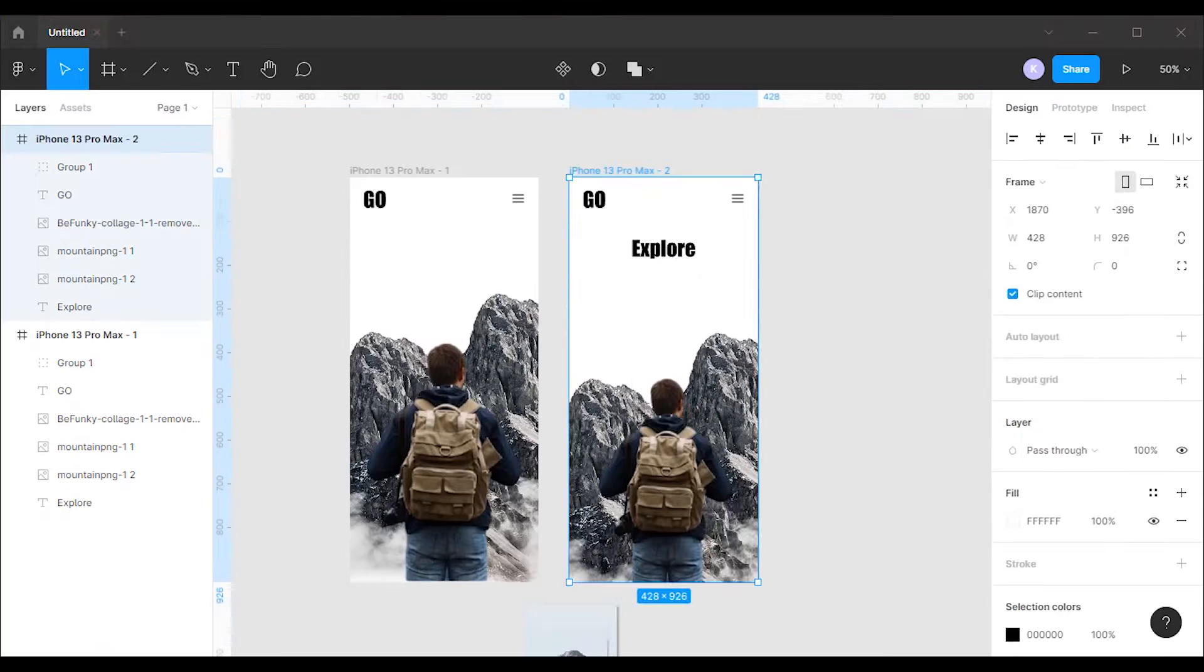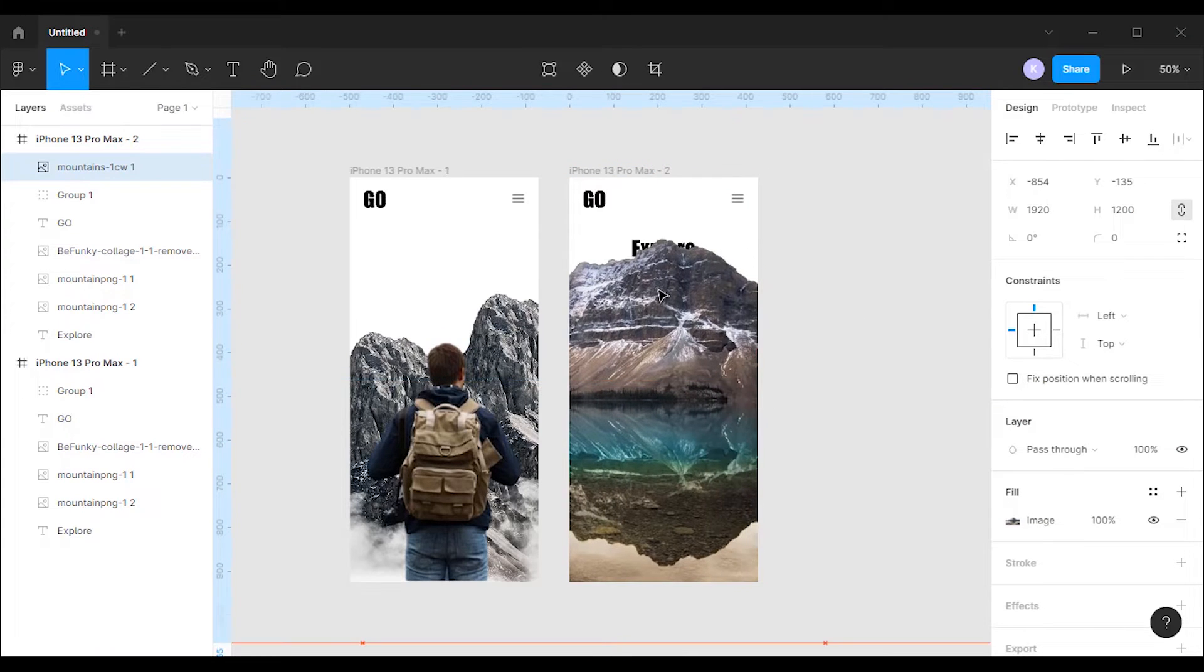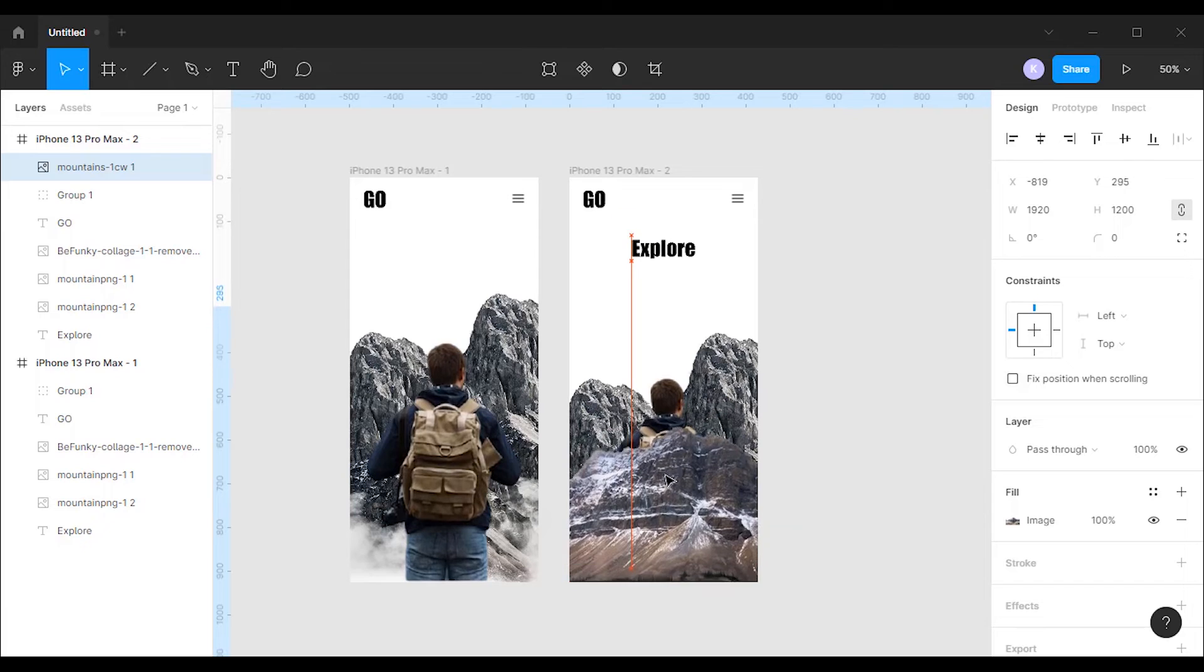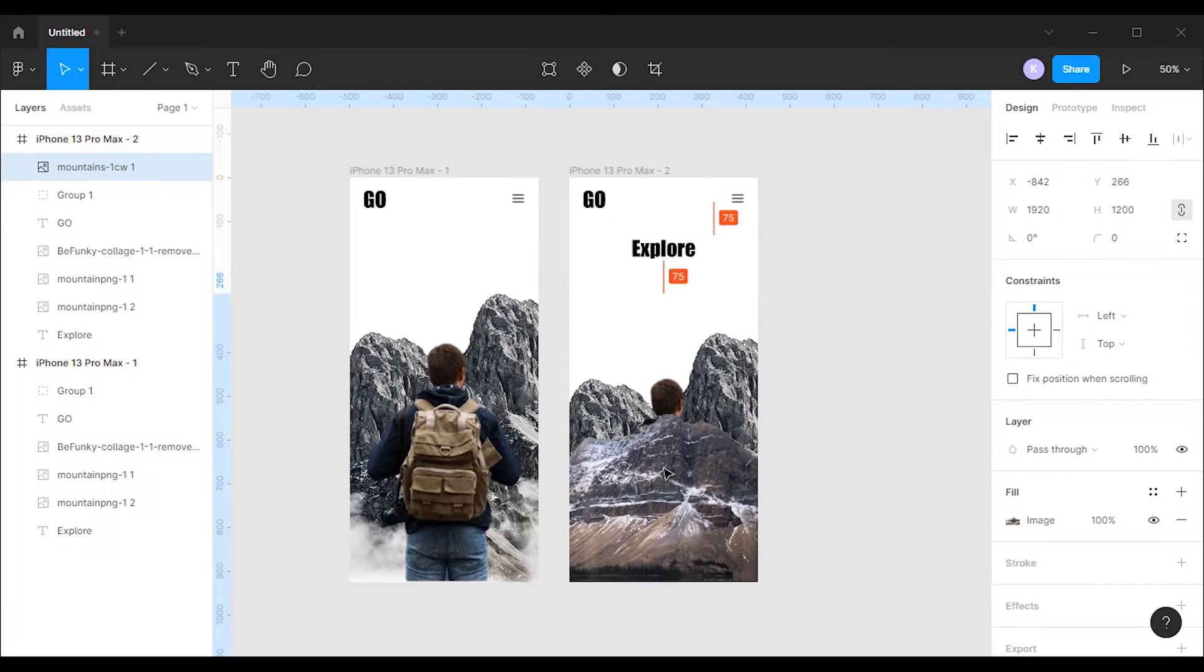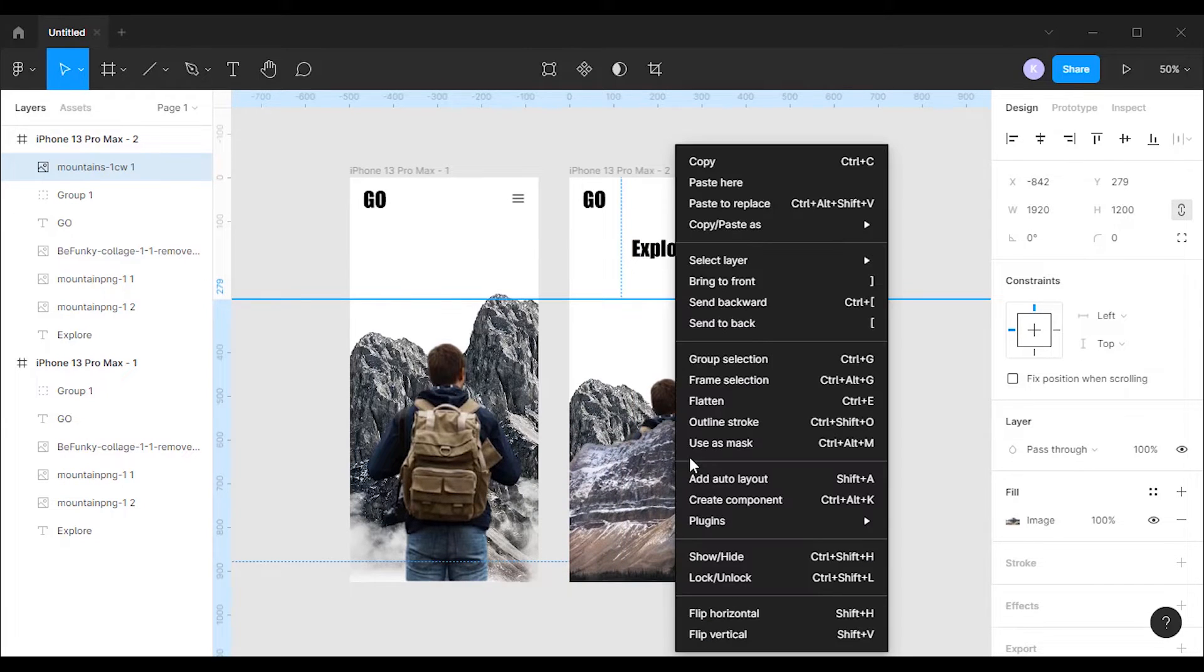After that I'm gonna drop a new image with lake and mountains into the frame. Then I will move it to the bottom of the frame and I will send it to the back so that it stays hidden.